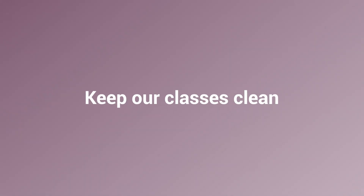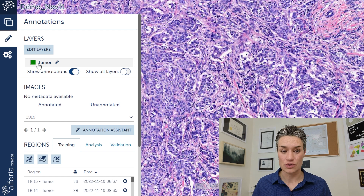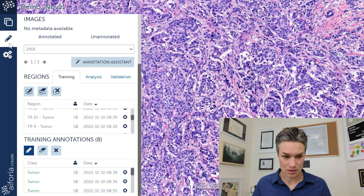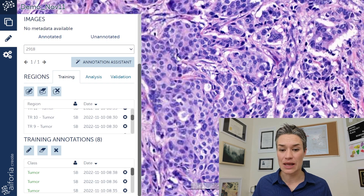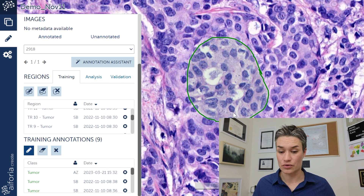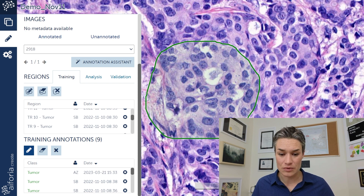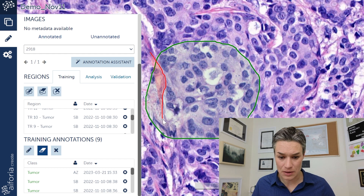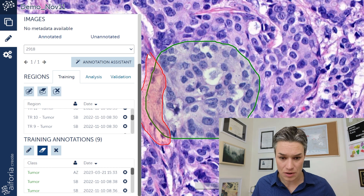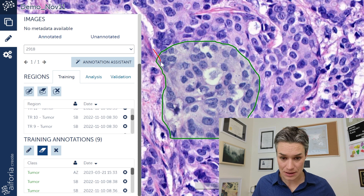The second thing we need to do is keep our classes clean. Currently we just have one class: tumor. Keeping a class clean means I only include pixels belonging to that class in my annotation. I annotate like this to include the tumor — not like this, where I'm taking stroma into my tumor annotation. We don't do that, because then our model is going to be confused.